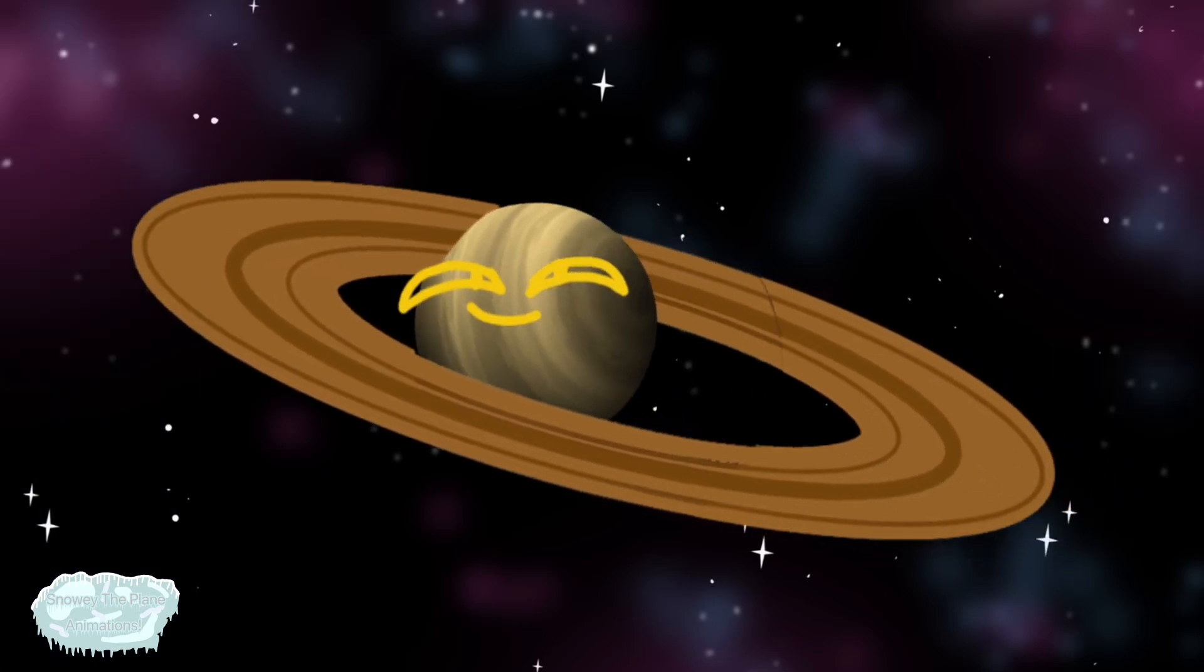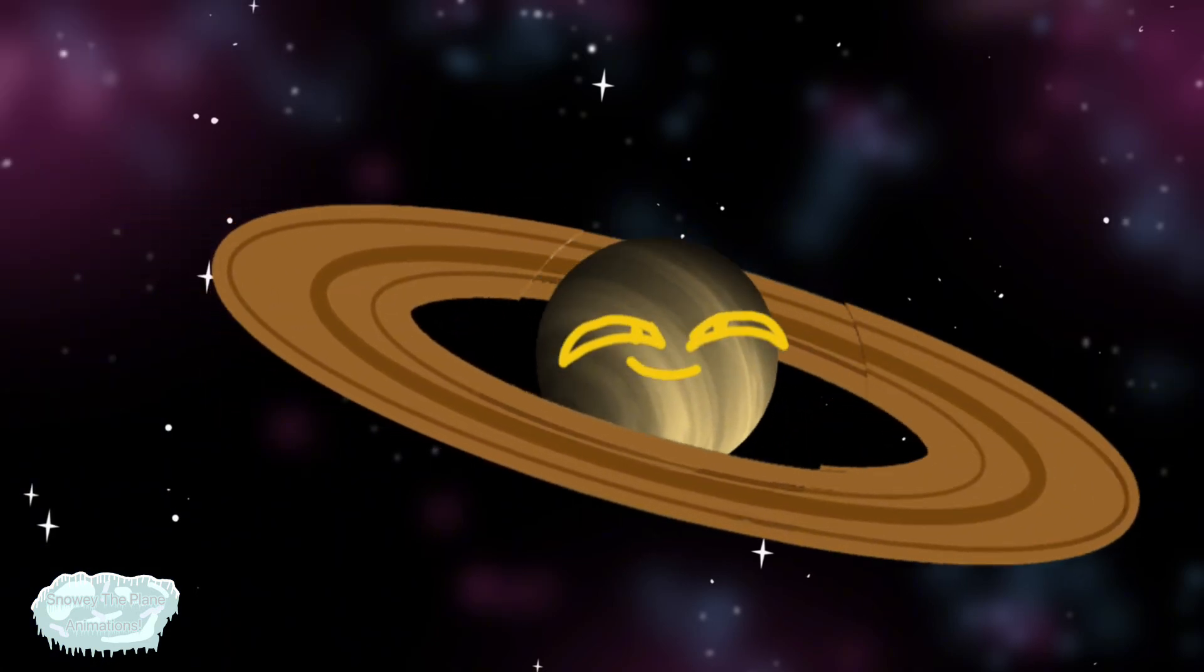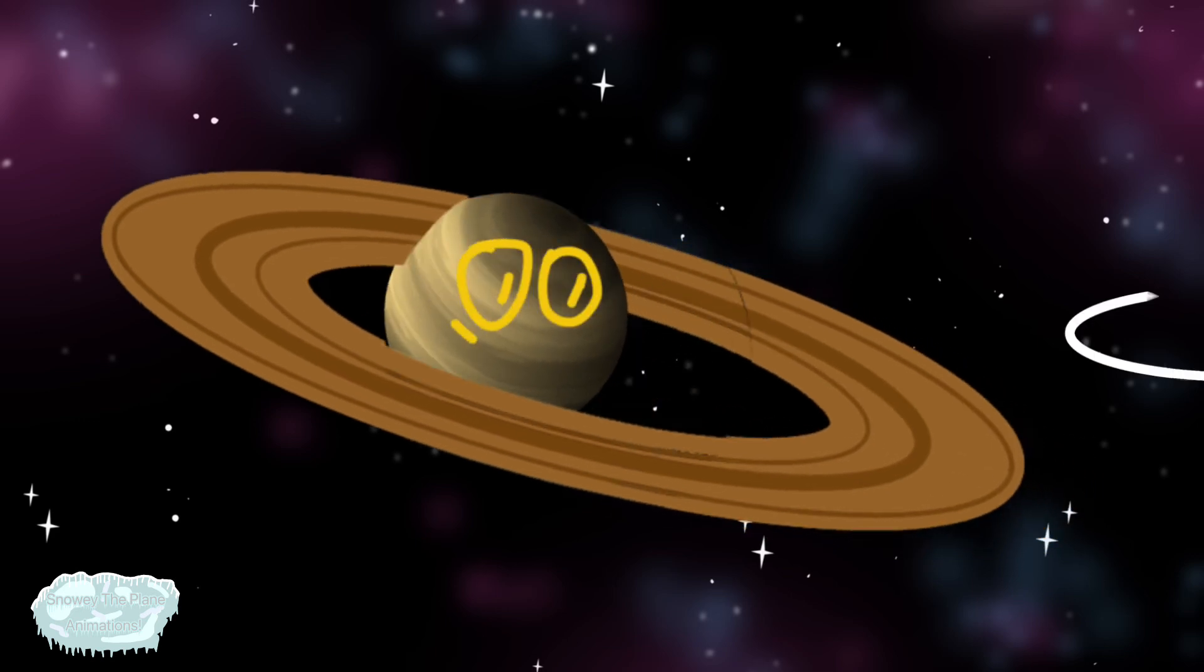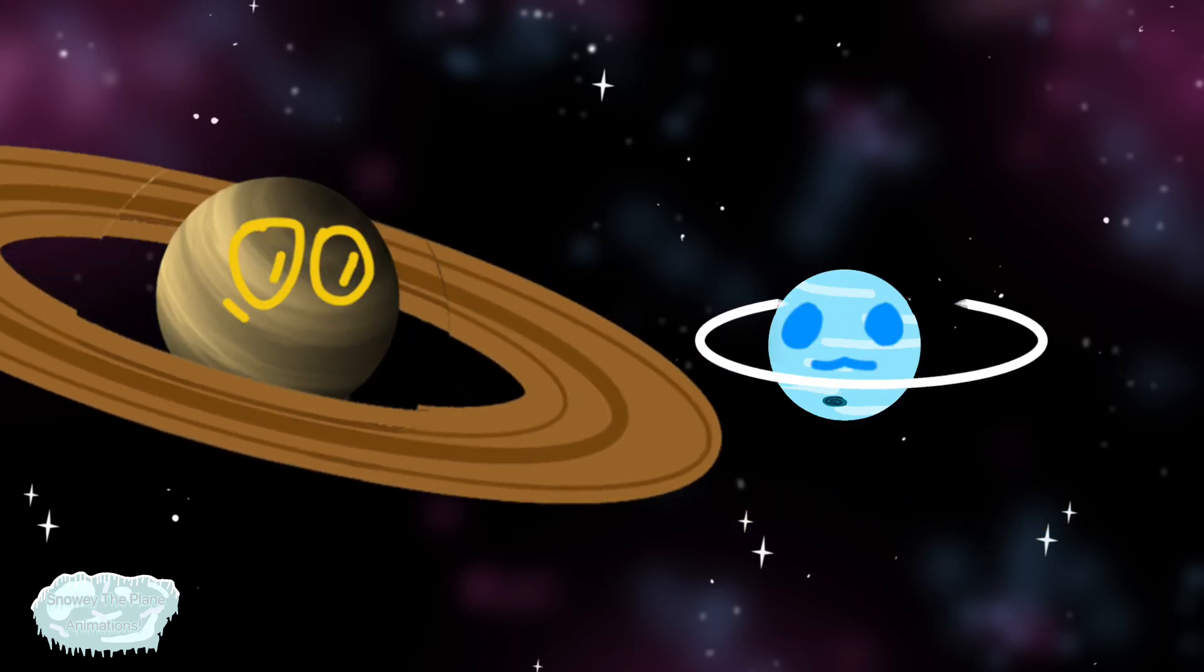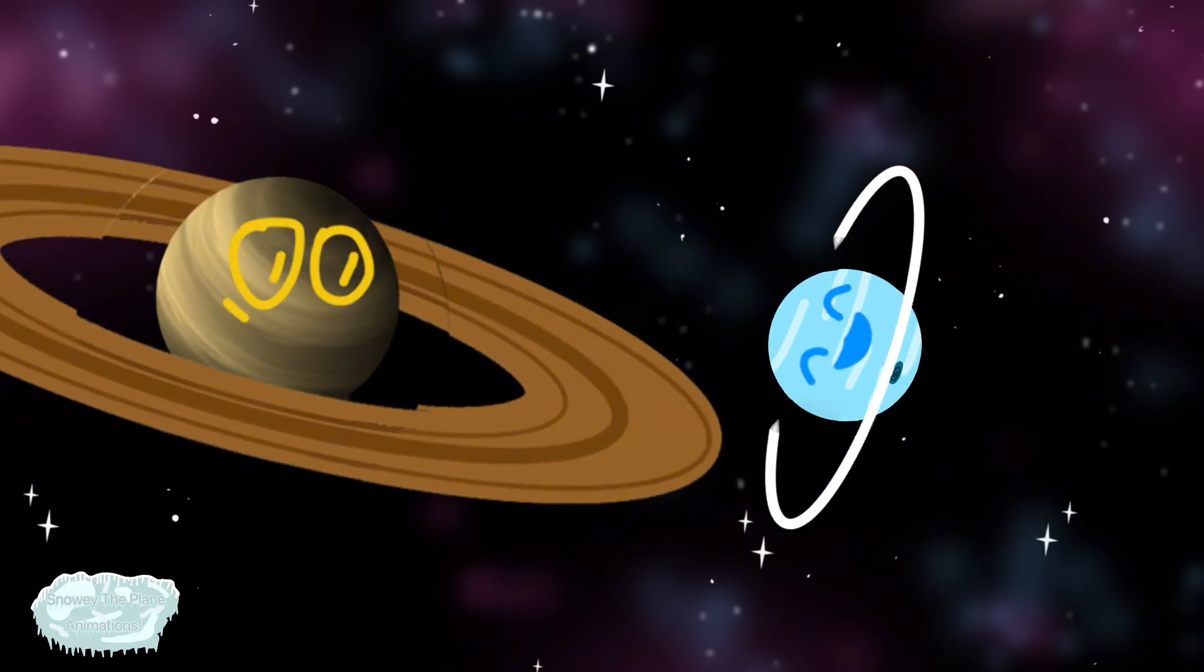Saturn is the next planet, its rings are very wide. Uranus also has rings and spins round on its side.